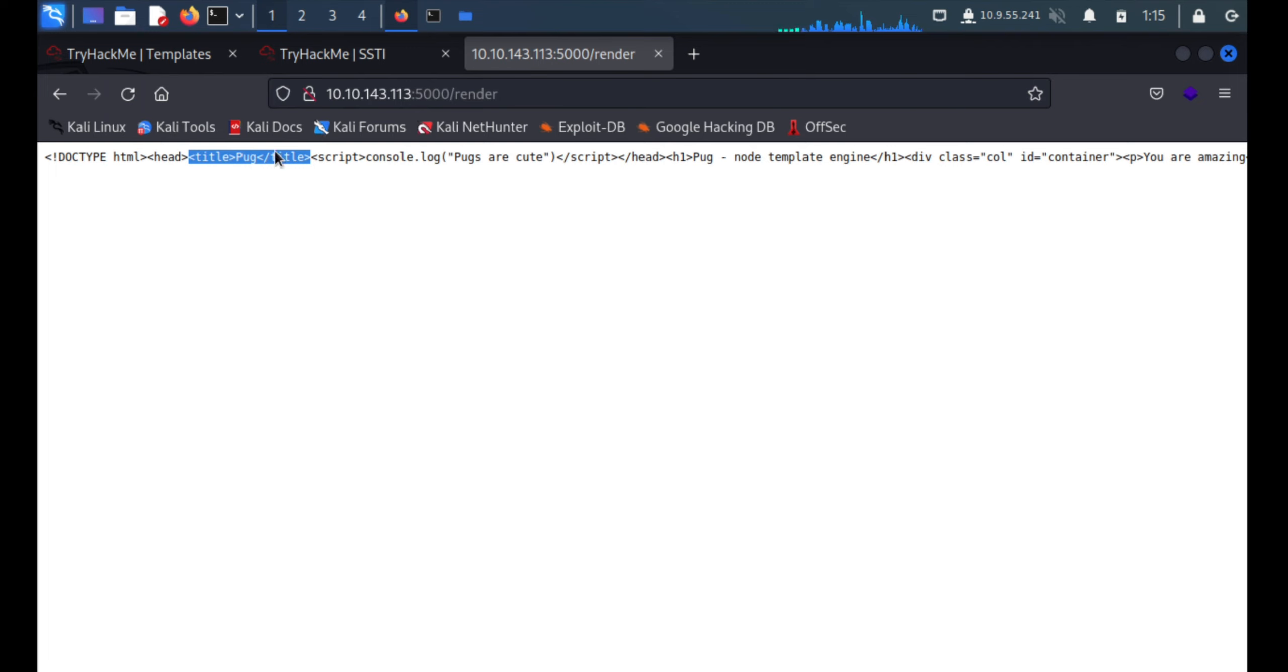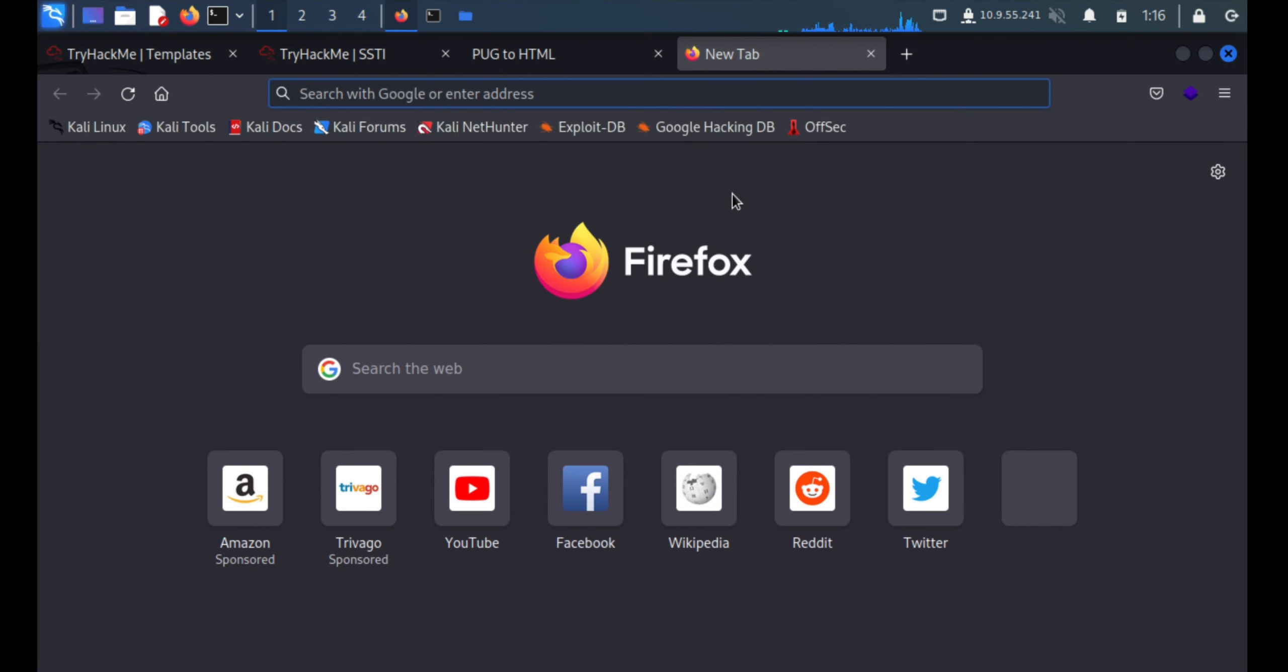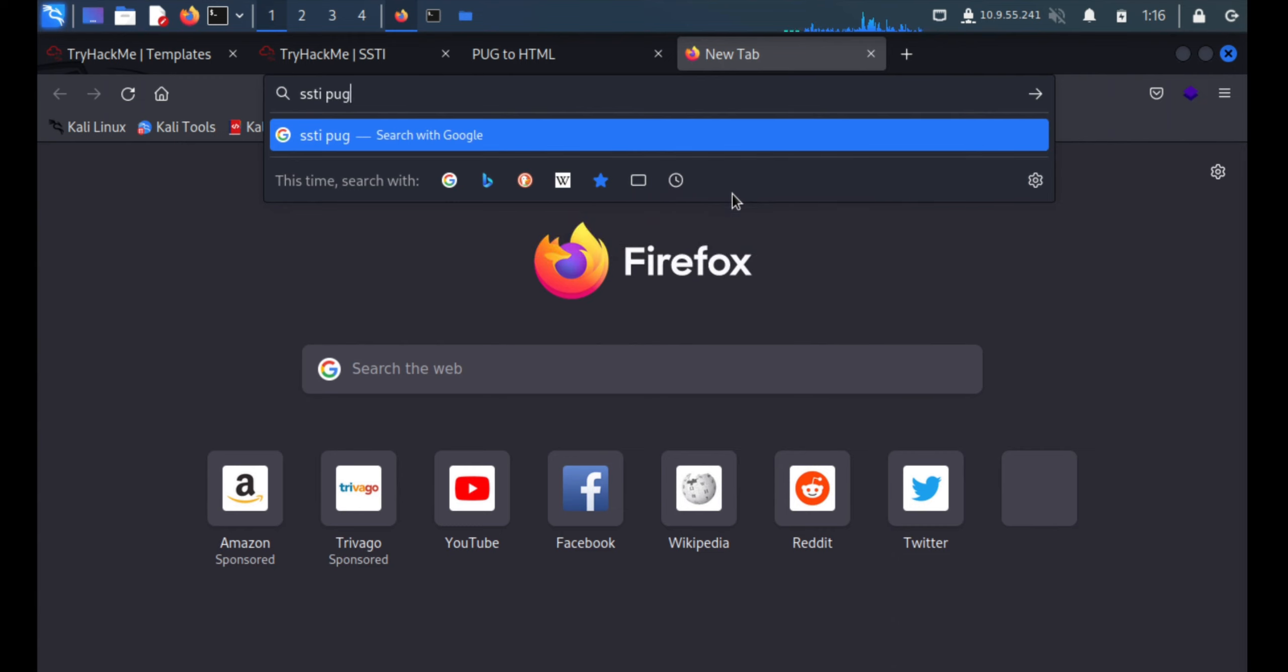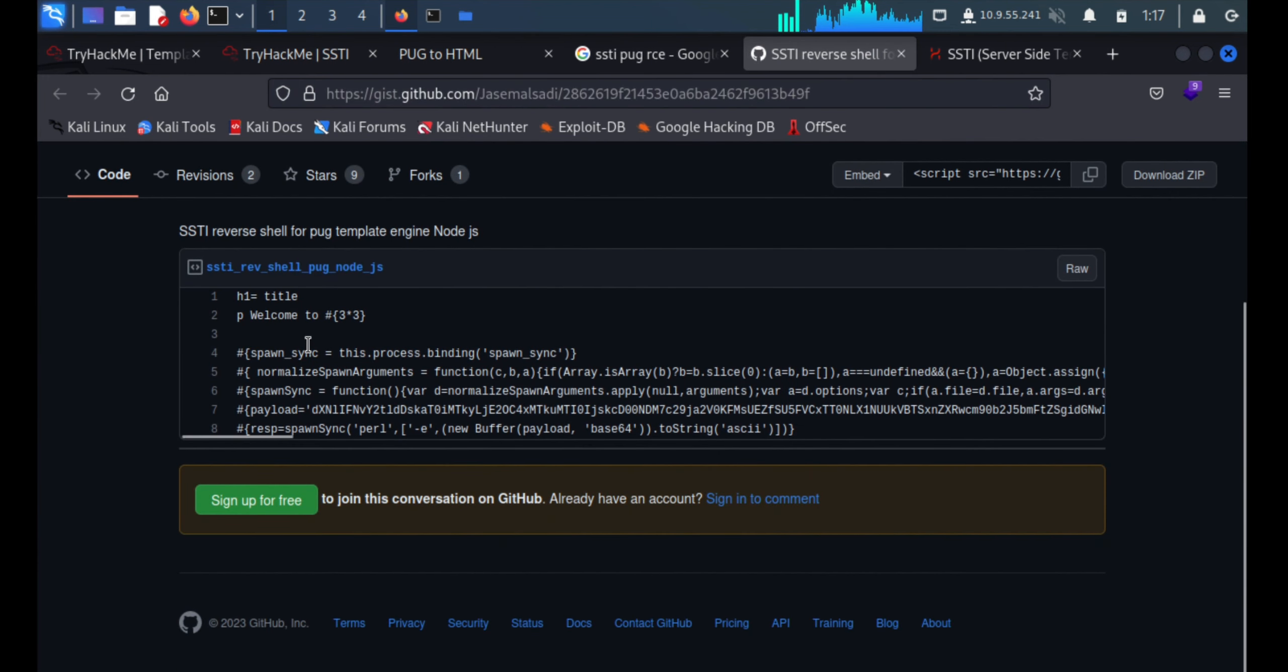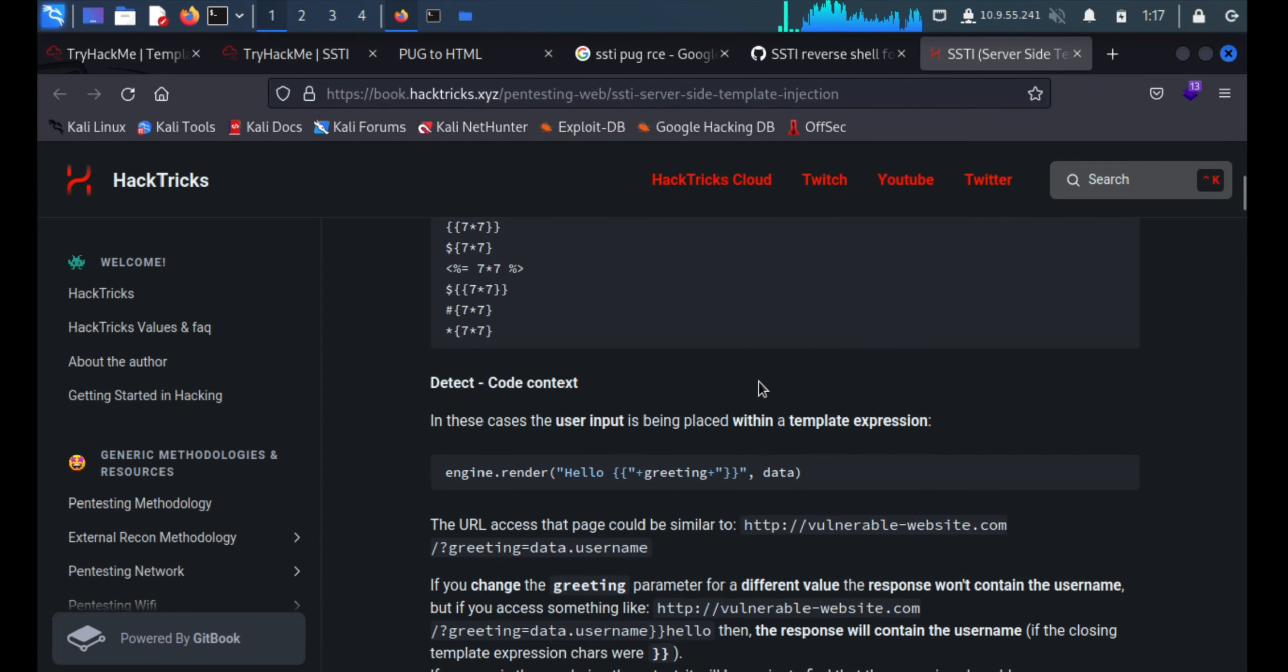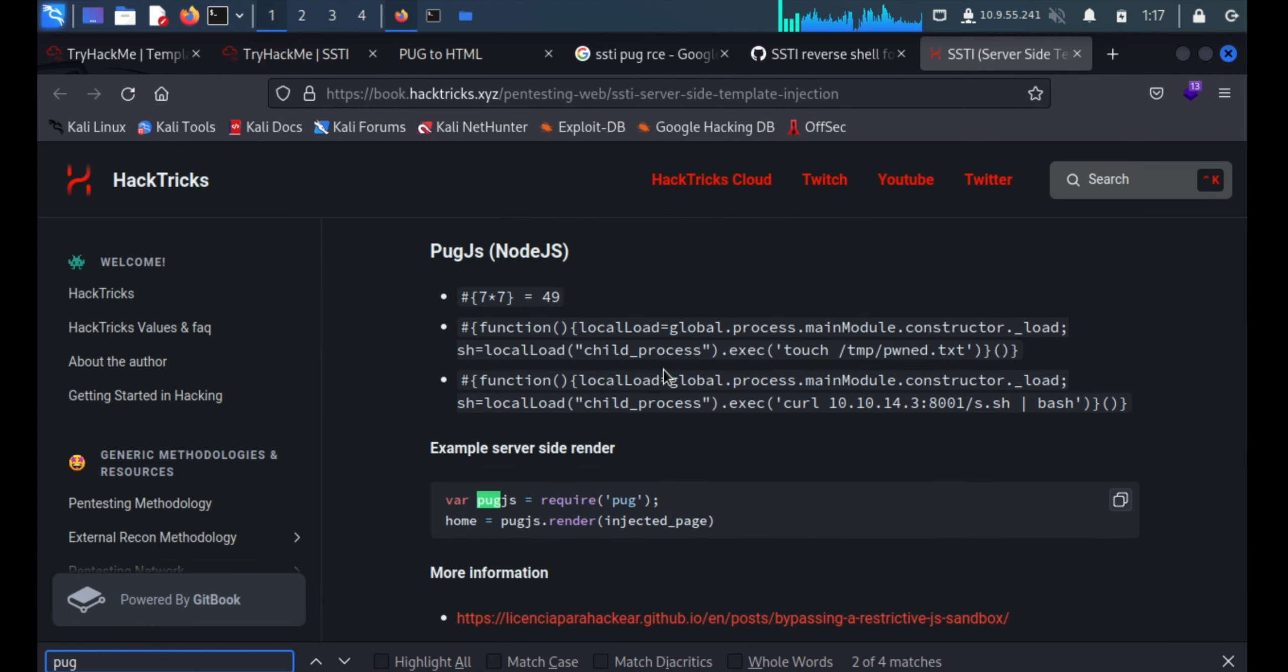We'll see what is SSTI and how to exploit this thing. I'll directly search for the exploit SSTI and we are searching in Pug. We'll see RCE code maybe so we will get some. That's pretty difficult to understand, we'll go with the second one. There's a HackTricks link. Better we'll search with Pug only so that will be better. Bug JS, here we are.